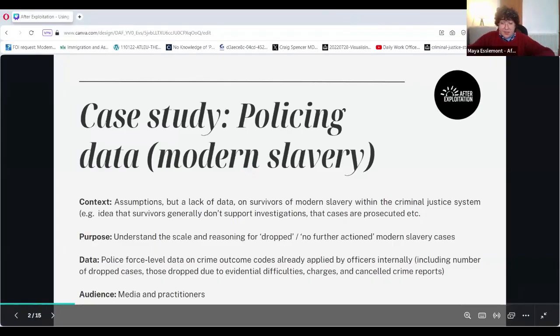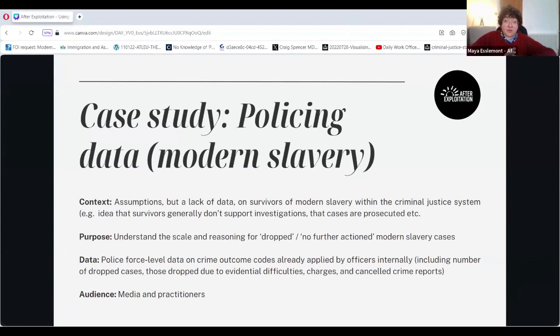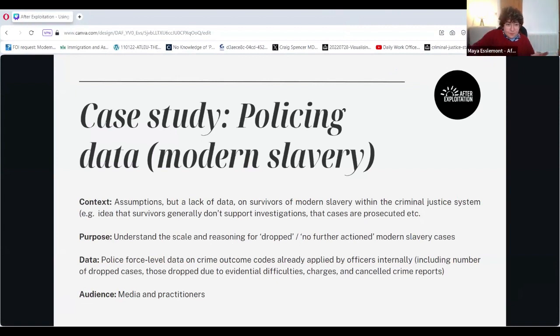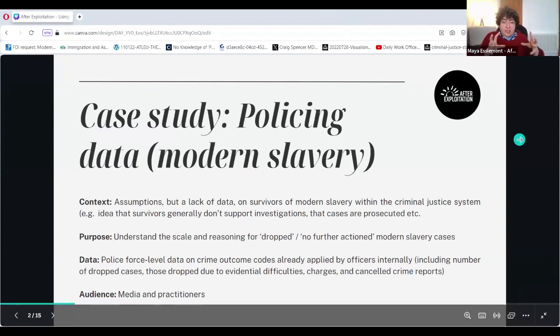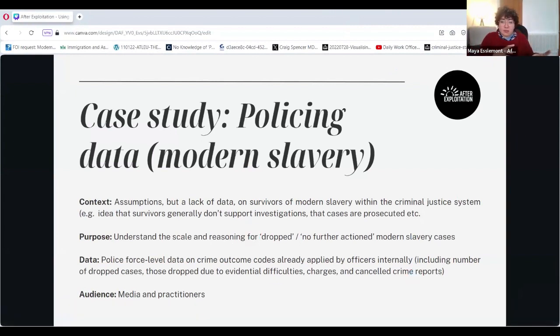Maya uses they/them pronouns, so when you're asking questions, please keep that in mind. Thank you so much for having me. Just to start with the case study, and to explain a bit of the context in terms of what we do at After Exploitation to stitch together bits of data and information on modern slavery outcomes. I wanted to start with an example of a data project that we did using the What Do They Know project platform to understand some of the longer-term outcomes after modern slavery survivors report instances of trafficking.